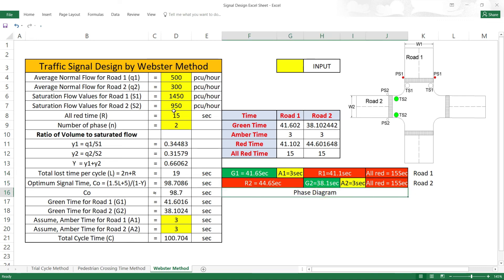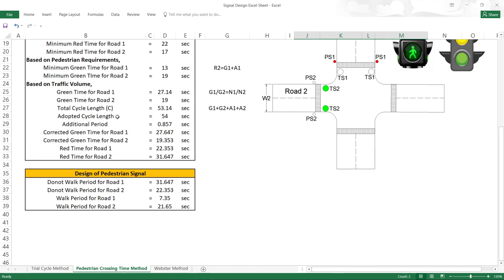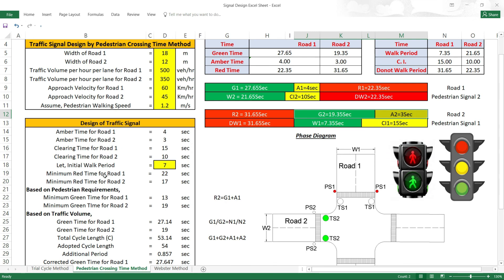This completes the calculation of Red, Green, and Amber times by the Webster method. We also need to consider pedestrian crossing time. This covers both the pedestrian crossing time method and the Webster method for traffic signal design.